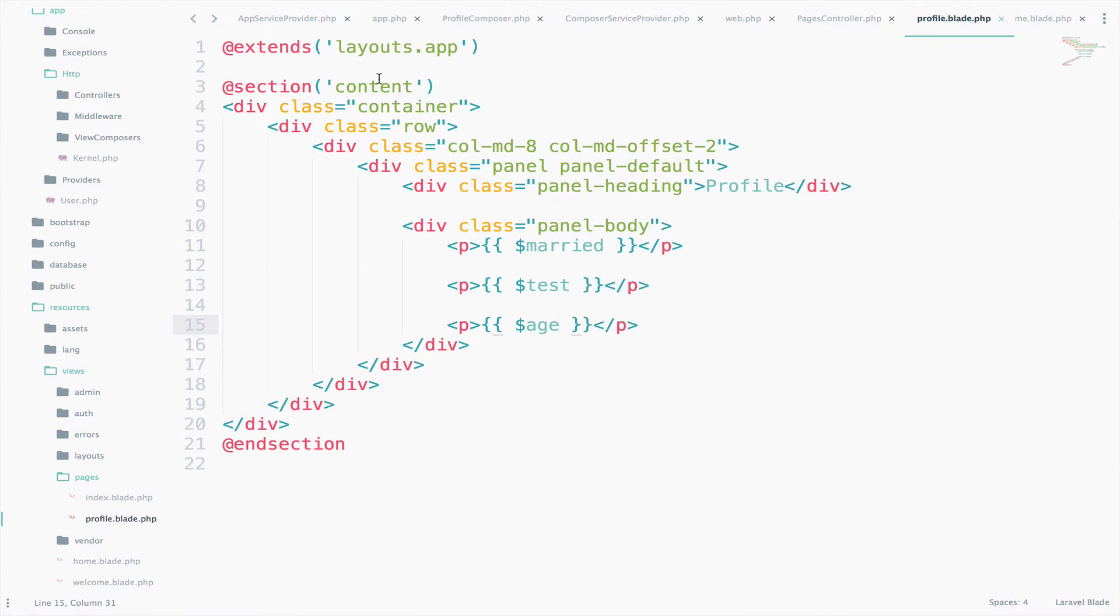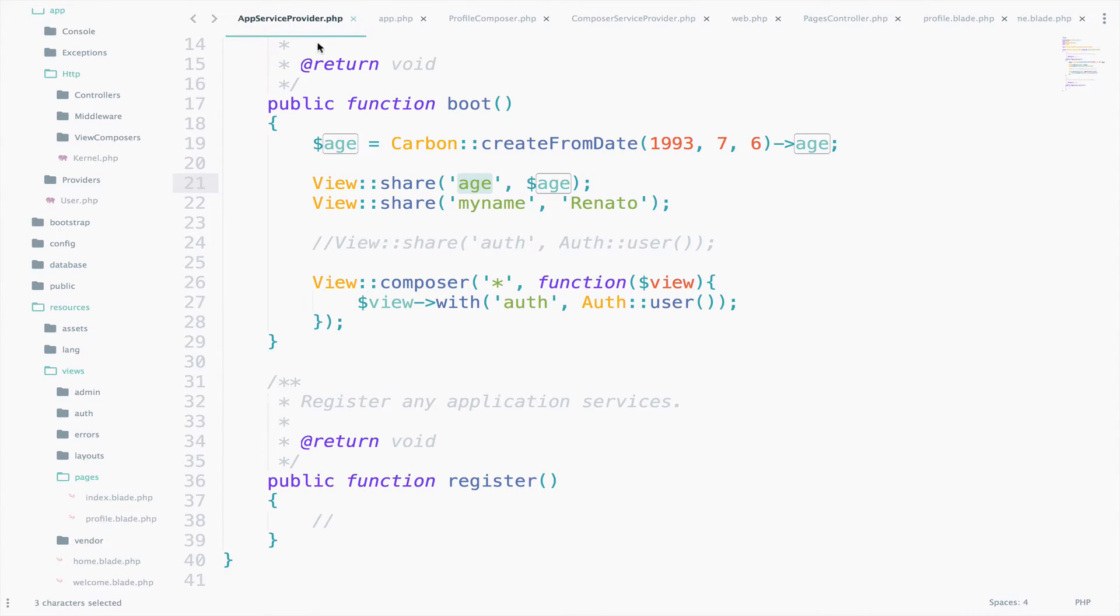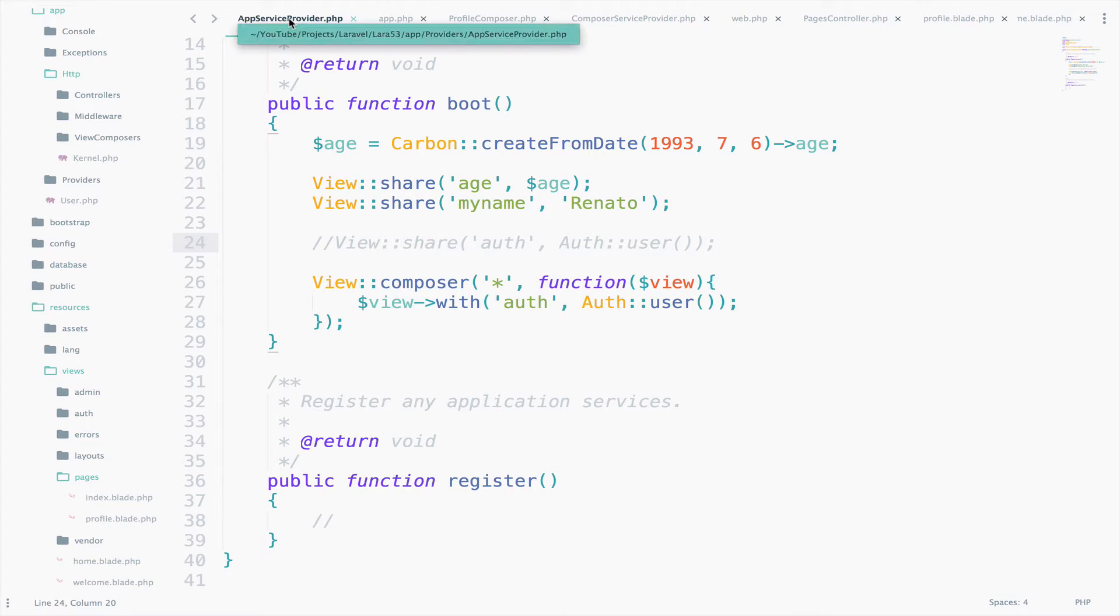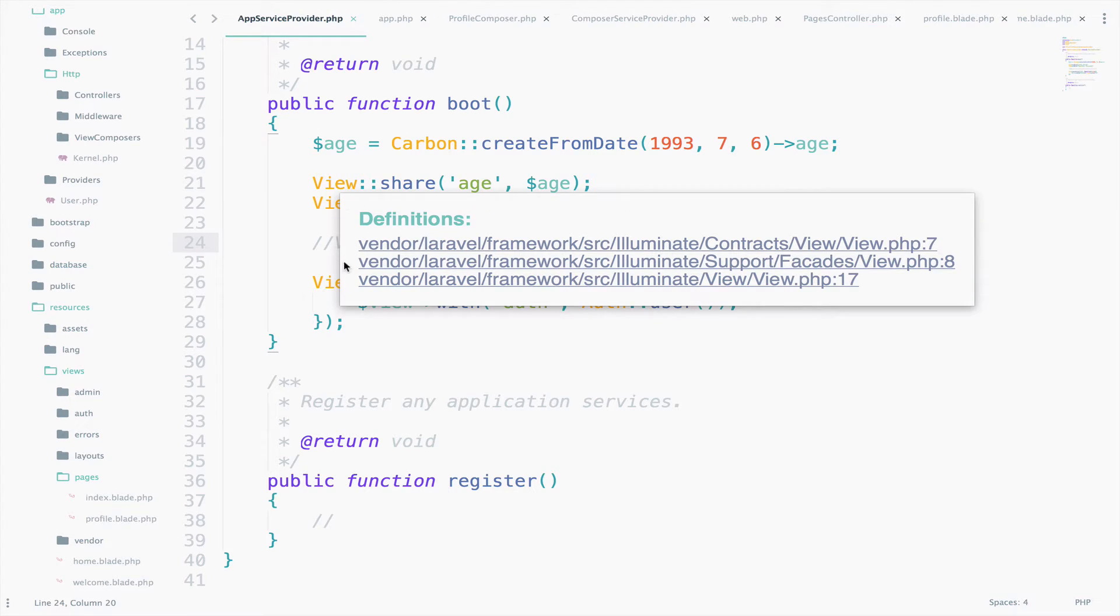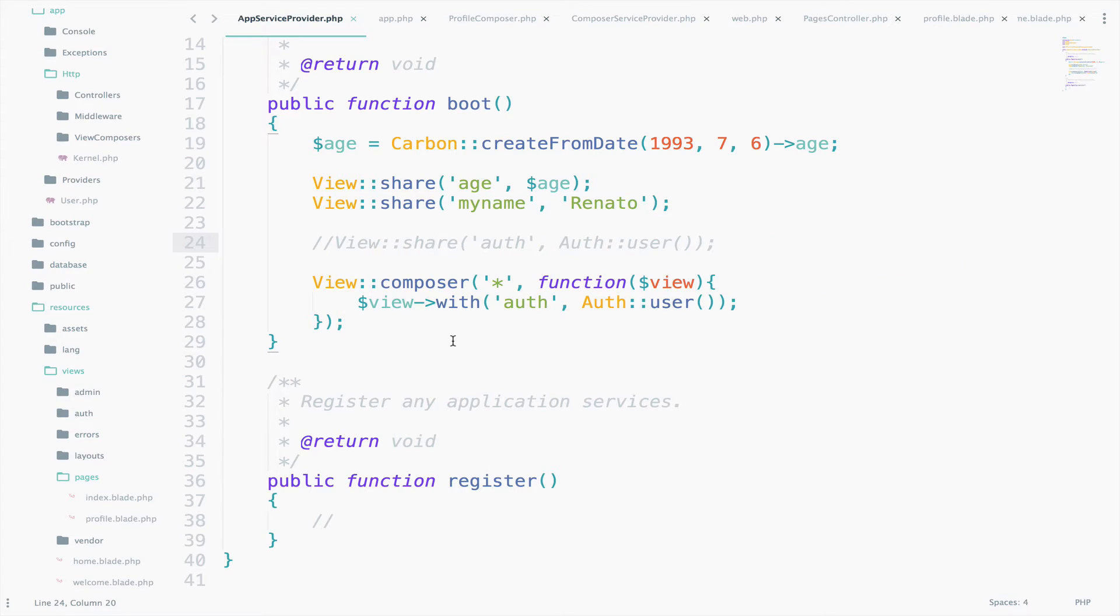Let's summarize our work now. In the previous video, to share data with all views, what we did was to use the AppServiceProvider, and we created everything that we needed there, and we saw that we could access these variables in all views. We did a test with the Home and Profile views, but it works with all the views, so don't worry about it.